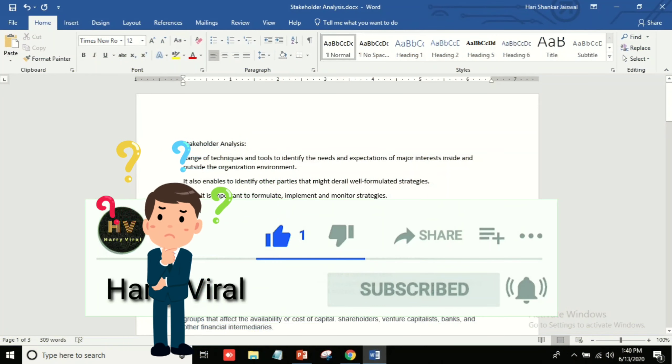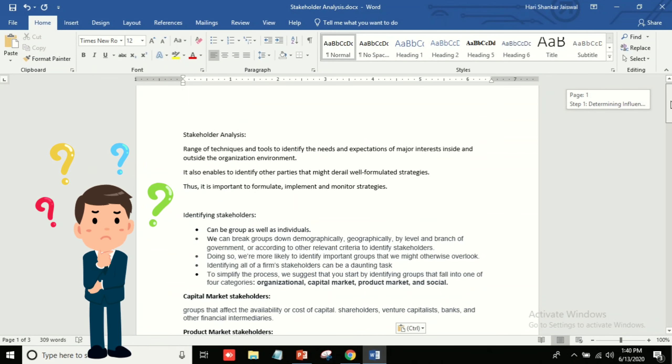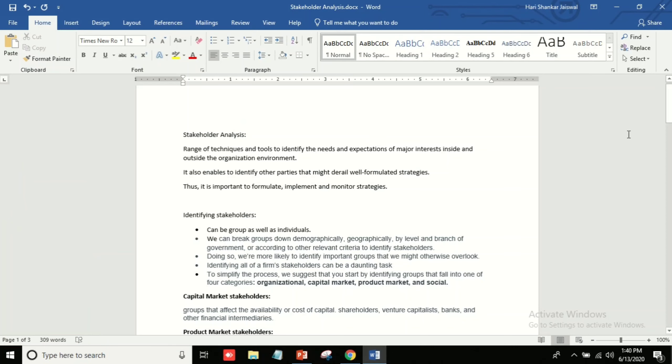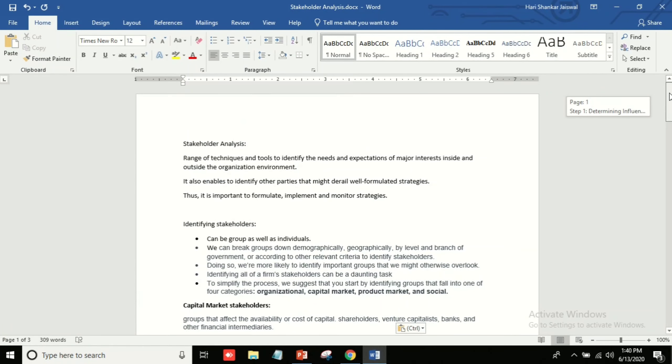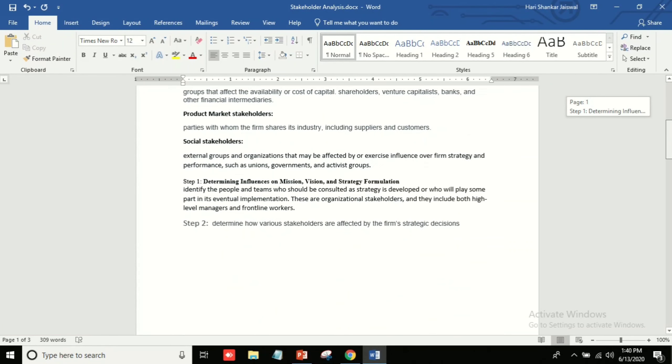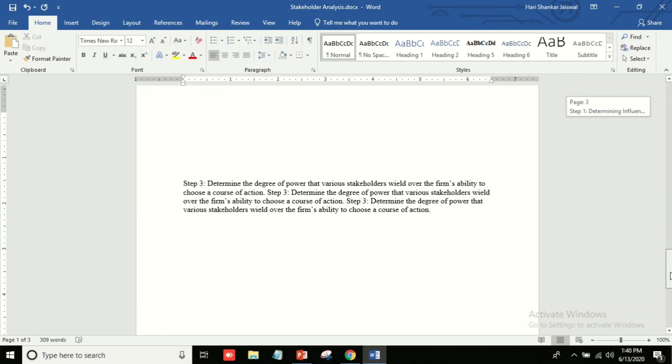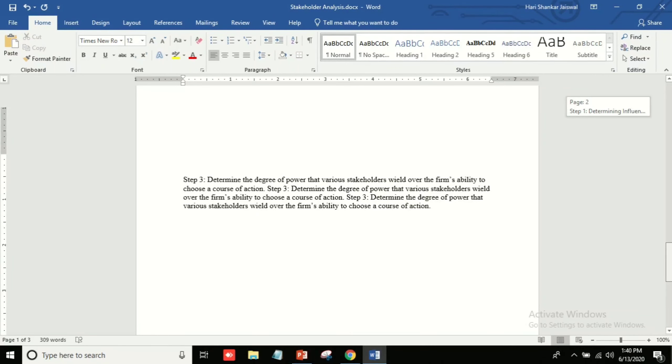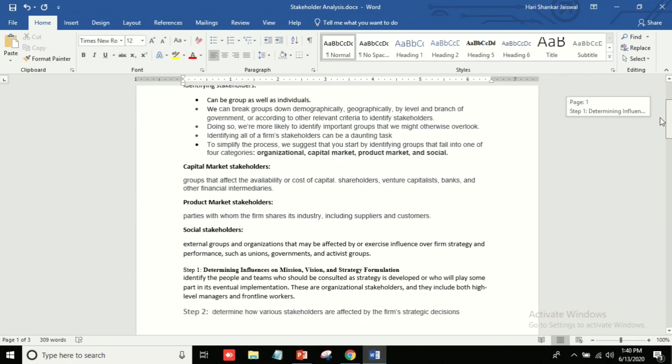So you can see here, I have page one of three - three pages. The first page is this, and the second one is blank, and the third I have written something. So if I want to remove the second page, then how can I remove this blank page?